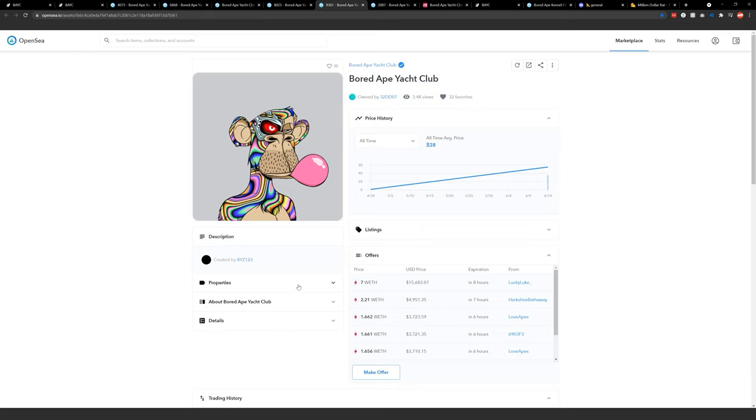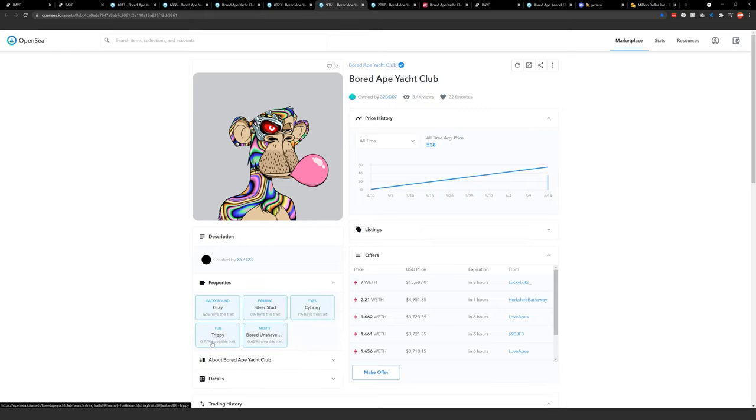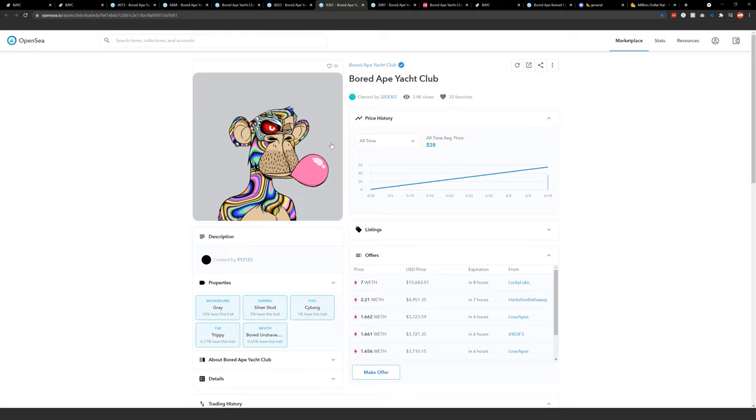Once again, you go into properties here and you have trippy fur and then a very rare mouth as well that has the bubble gum. So people will look for really rare apes like this, rare combinations, and also rare combinations that have very aesthetic properties to them. And they'll do that to try to find the best ape possible that kind of fits your own vibe or how you might perceive yourself if you're going to use an ape avatar.